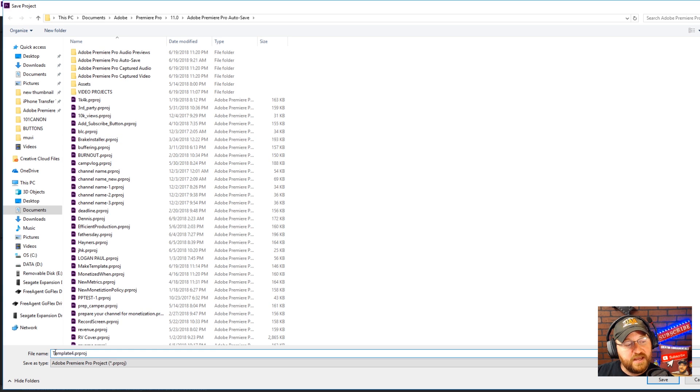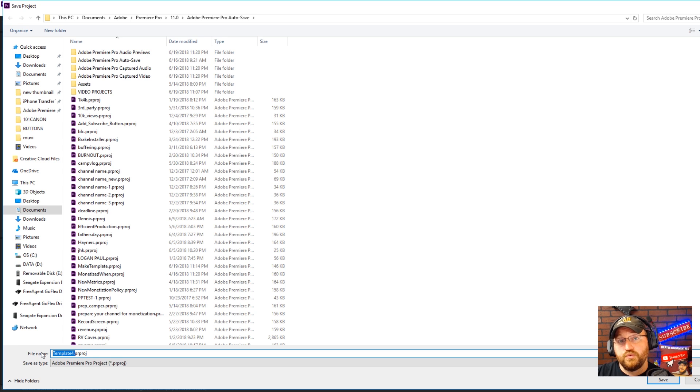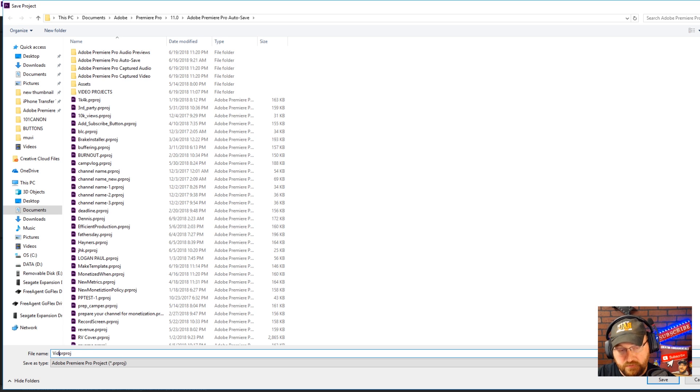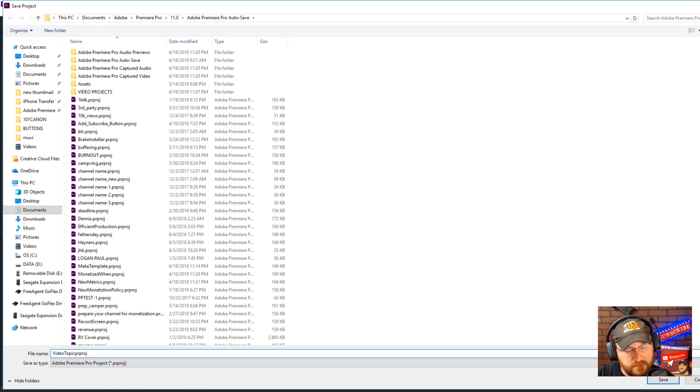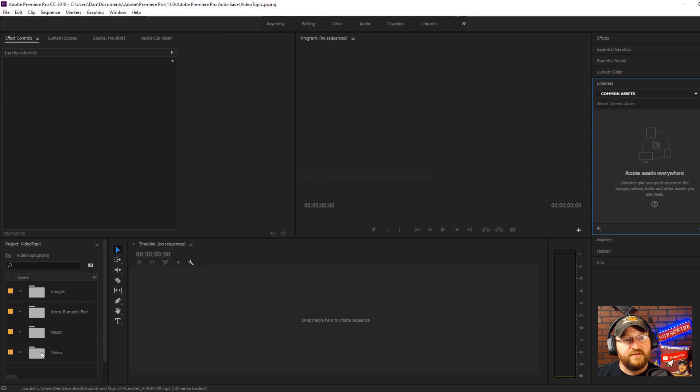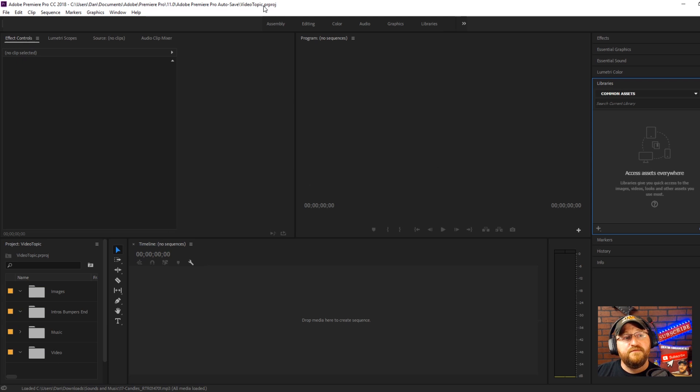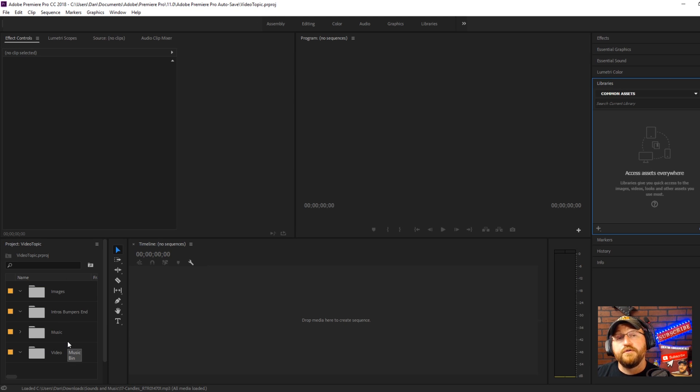So we will just call it video topic, make sure we get our period back in there to keep it a project file. So now we're working in video topic but you see we have all these bins here with all those reusable elements at our fingertips.